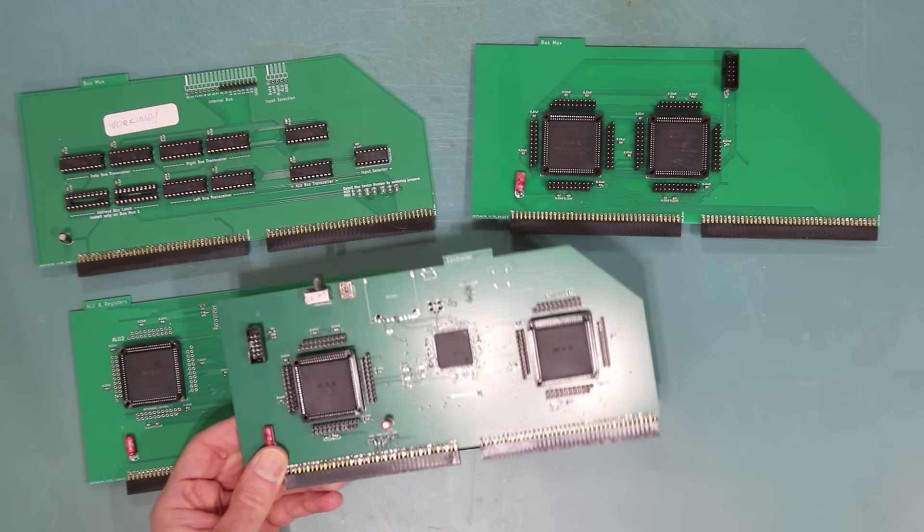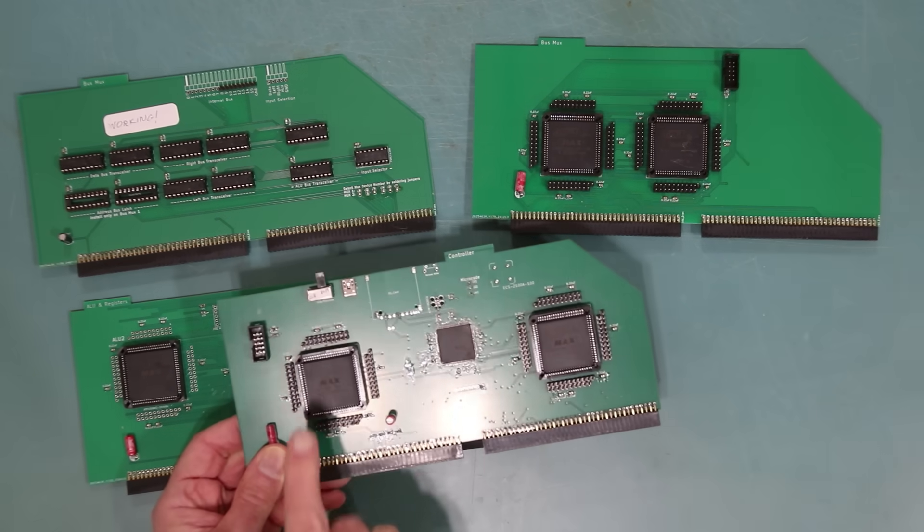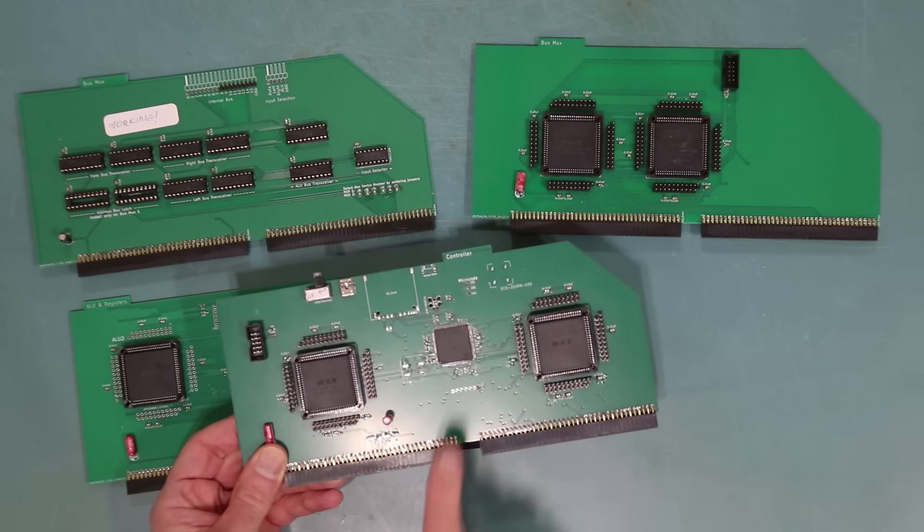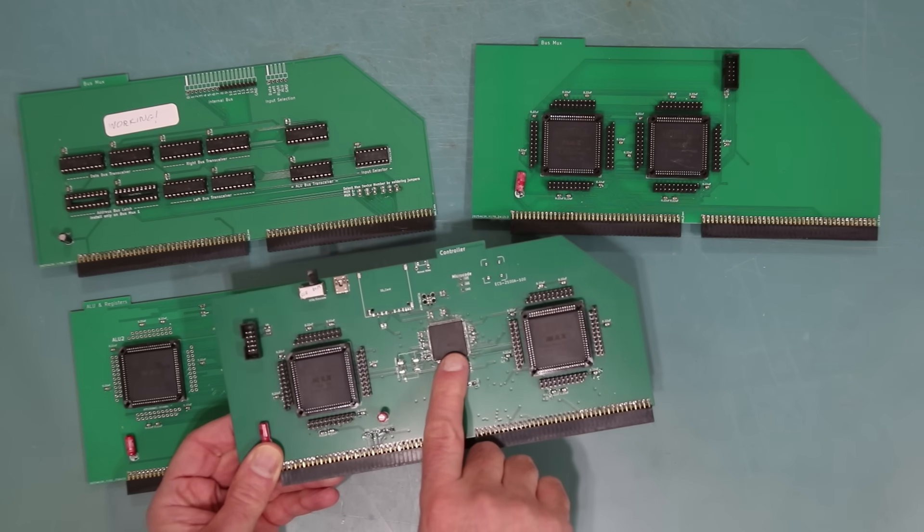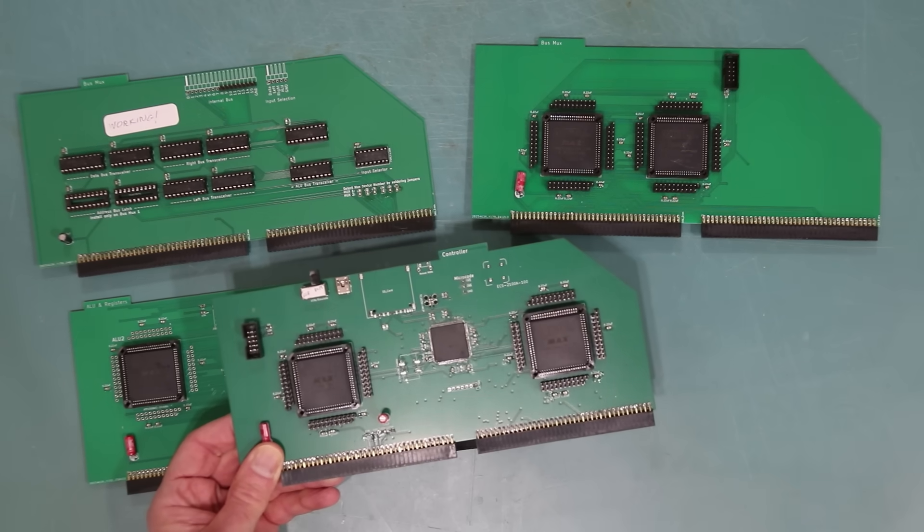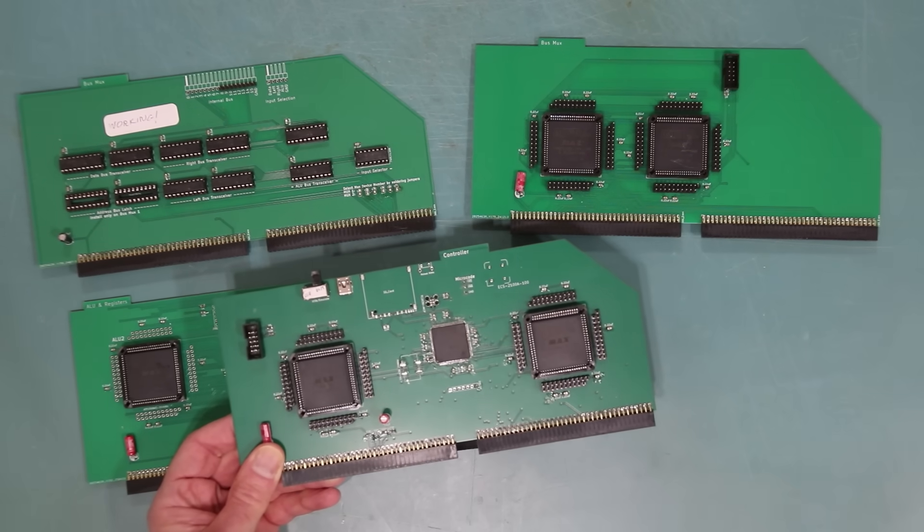Then there was the controller board. Again, two CPLDs. But what's this? It's a friggin 32-bit microcontroller. What the f***? Well, it certainly looks like cheating, but I was only using it as a ROM chip to hold the microcode for the controller.